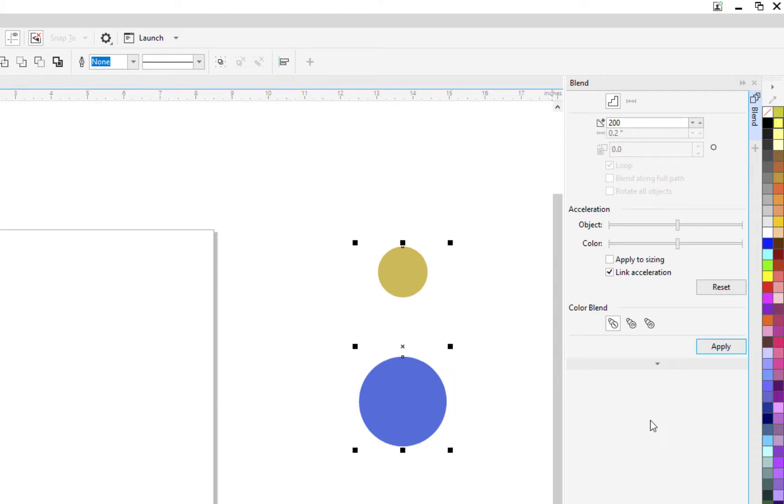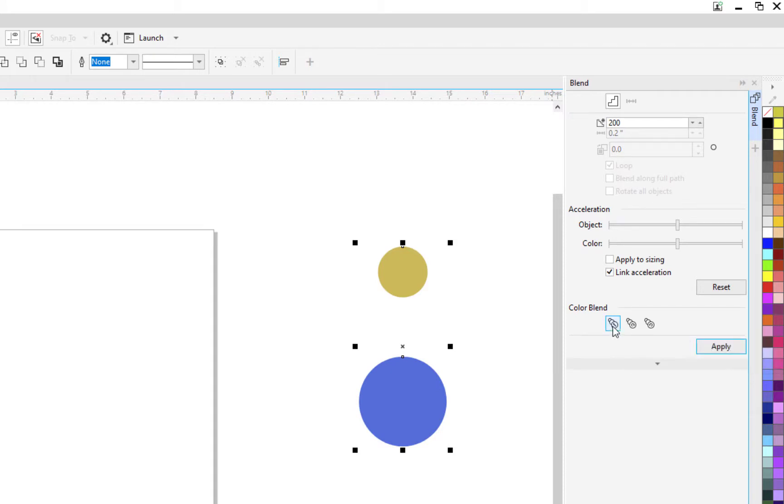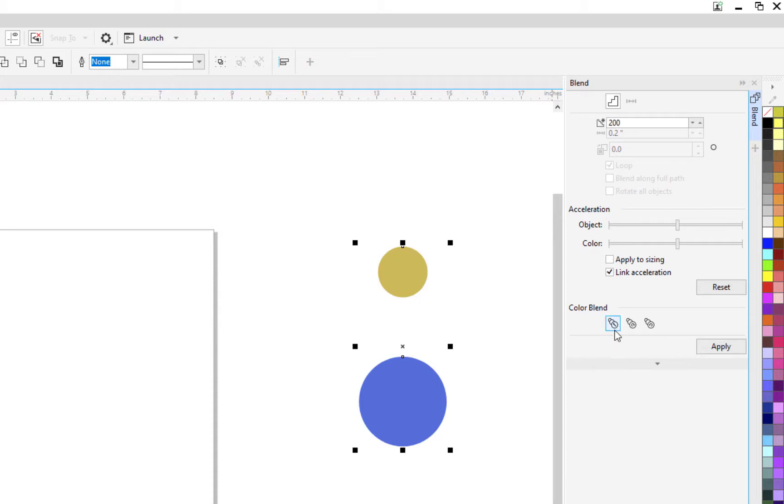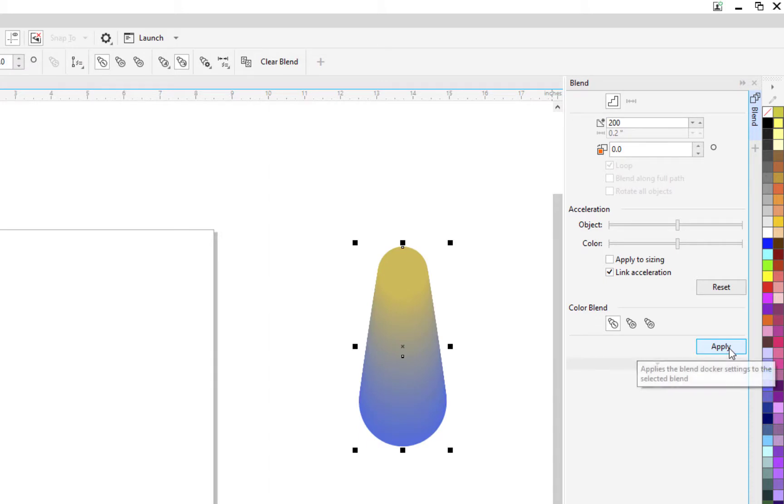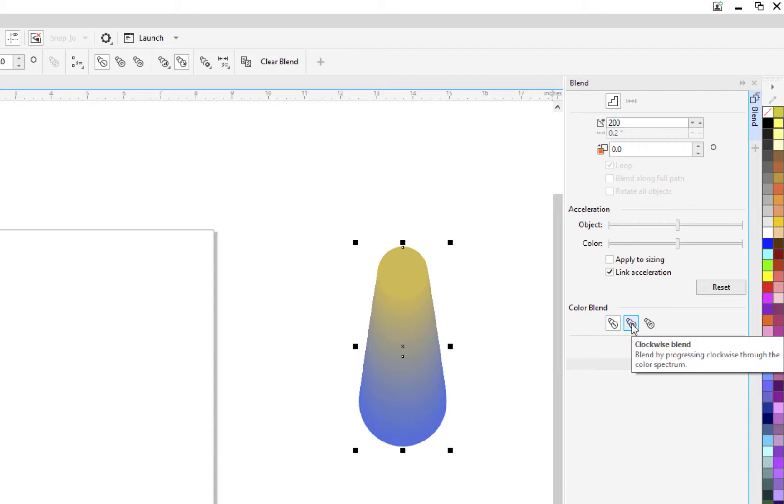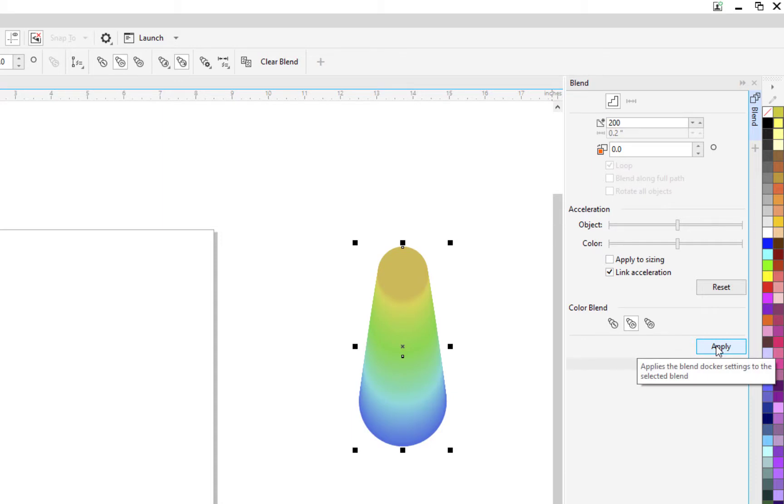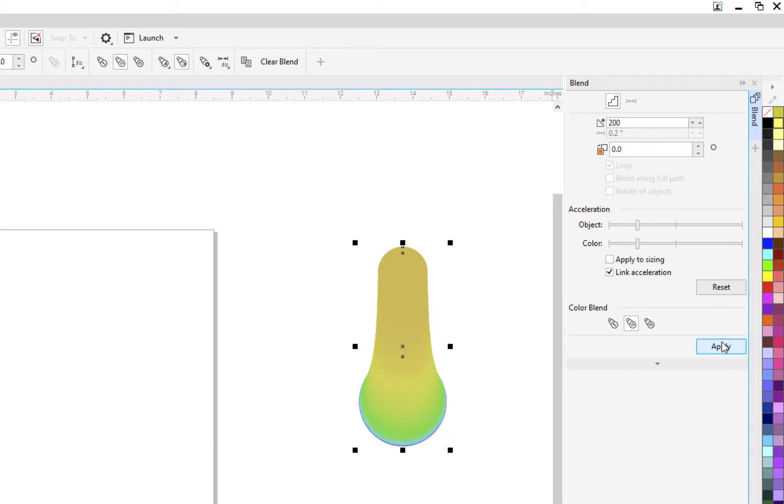So in order for me to get clockwise blend, the first thing we need to do is do a direct blend. So make sure that's selected. Hit your apply. And now with that applied, we'll go to the second, which is clockwise blend. Now we can hit apply. And it goes to the color wheel and changes things. Again, we can come back here and make some wild changes.